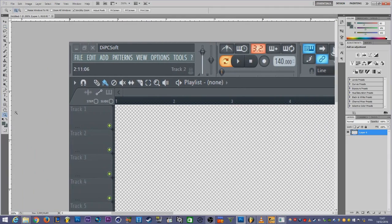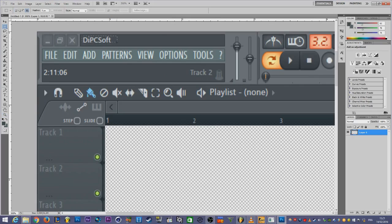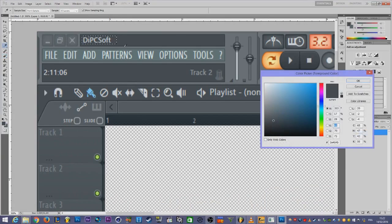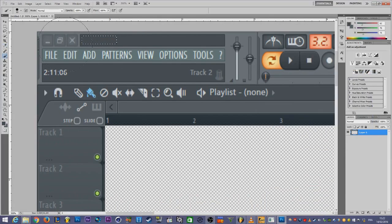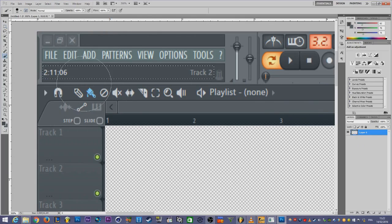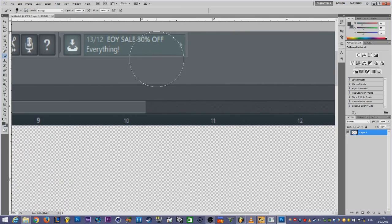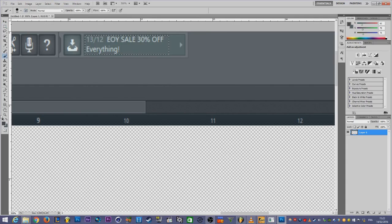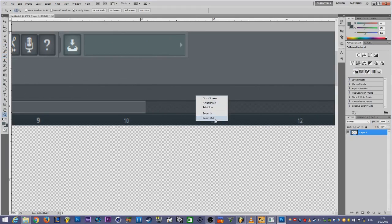I'll zoom in. Use the selection tool to select the text area. We need the brush tool to delete the text. Of course, we need to change the color — click here, choose the background color of the text, and press OK. Now delete it. We're going to do the same thing for the text below — take the brush tool and delete it. For the next text, use the selection tool to select it, take the brush tool, pick the background color, press OK, and delete it.